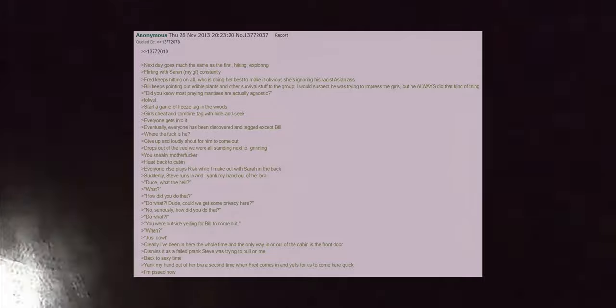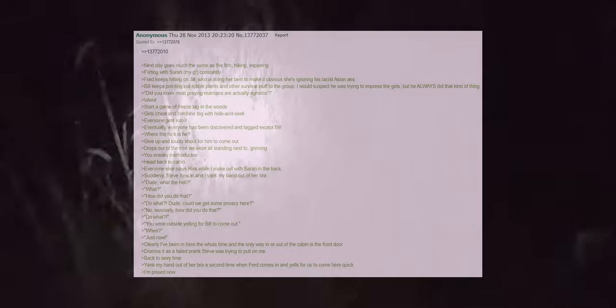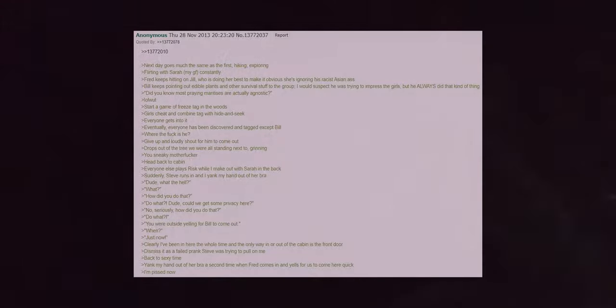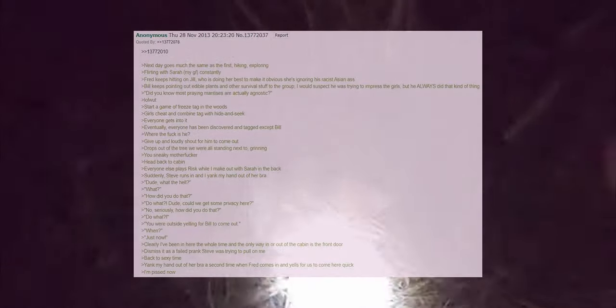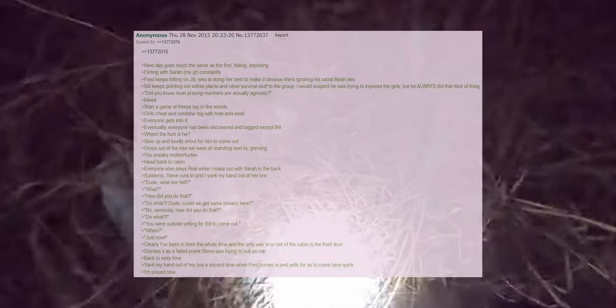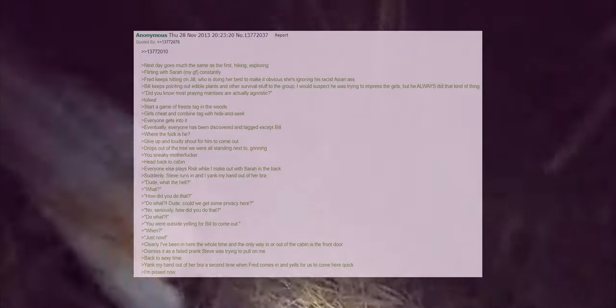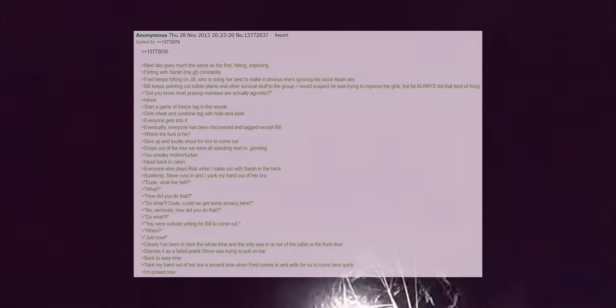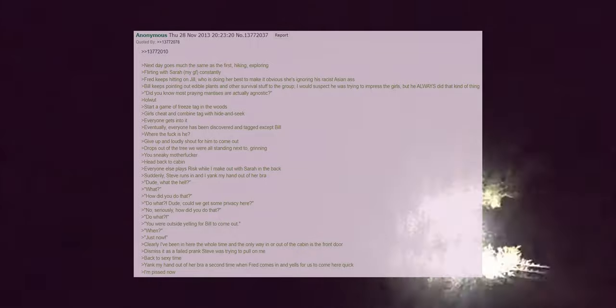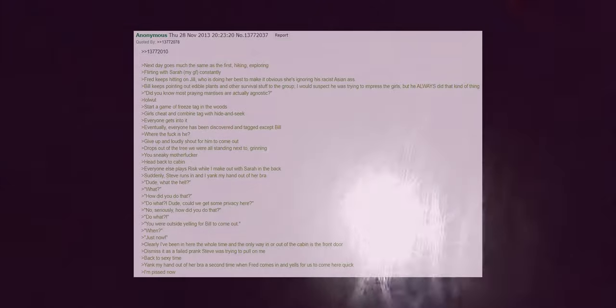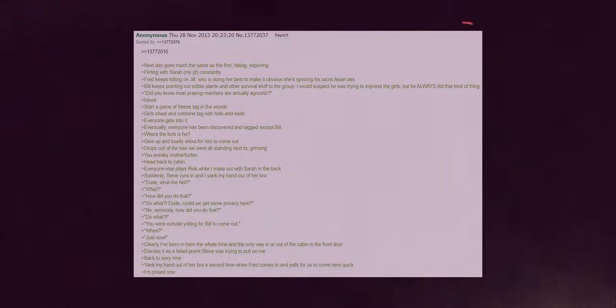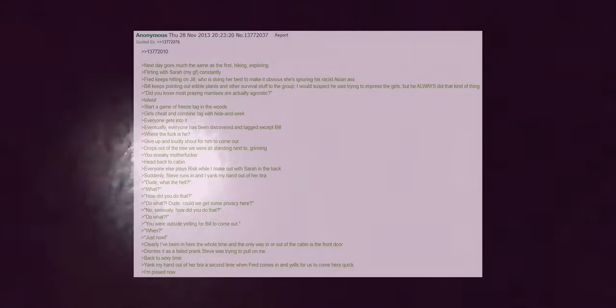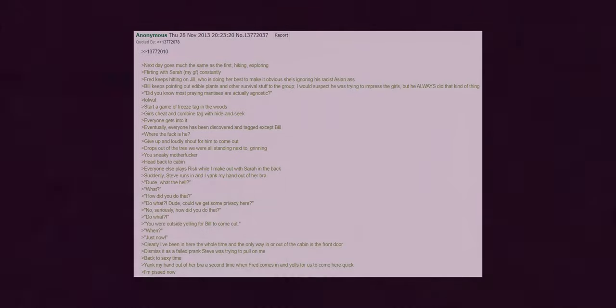Did a fox throw a dead rabbit at our door? Creeped out, decide not to tell the girls. Nothing else happens, the stench fades away and we all go to bed. The next day goes much the same as the first, hiking, exploring. Flirting with Sarah my girlfriend constantly. Fred keeps hitting on Jill who is doing her best to make it obvious she's ignoring his racist Asian ass. Bill keeps pointing out edible plants and other survival stuff to the group. I would suspect he was trying to impress the girls but he always did that kind of thing. Did you know most praying mantises are actually agnostic? Start a game of freeze tag in the woods. Girls cheat and combine tag with hide and seek. Everyone gets into it.